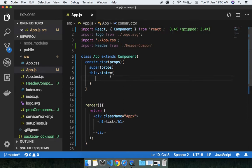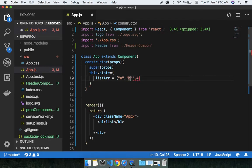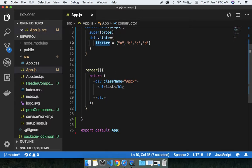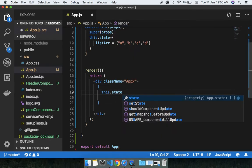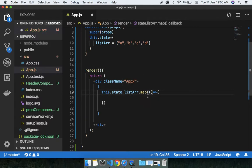Let's say you have an array called 'list' with values one, two, three, four. Or let's say you have names: a, b, c, and d. I want to use this list — using the map function you can do this. In the JSX code I'm going to use my list array and the map function.